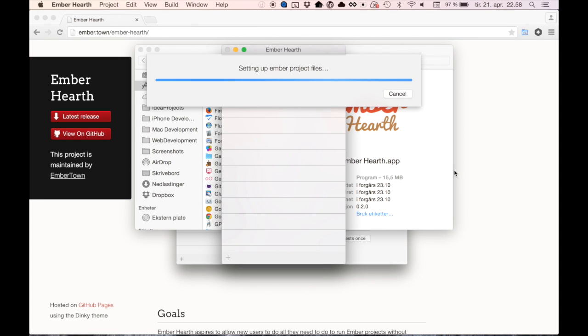When all dependencies are installed, Hearth will set up a basic Ember project for you using Ember CLI under the hood. This might take a while as well.